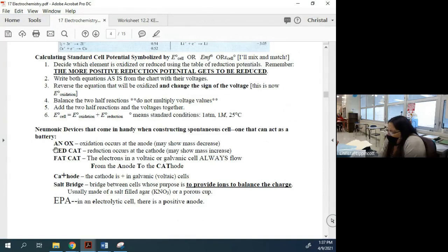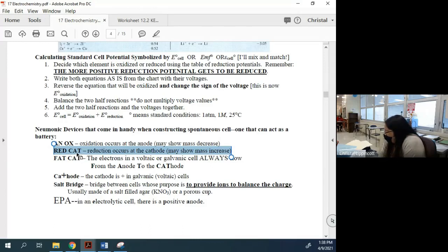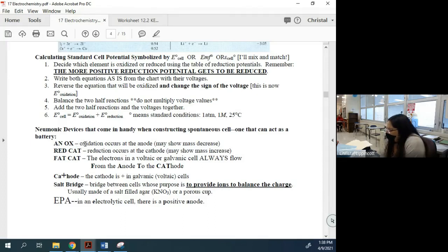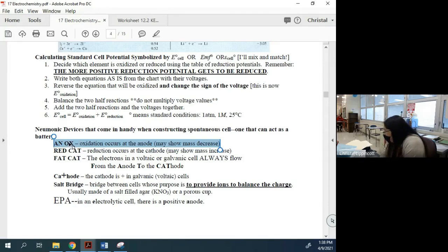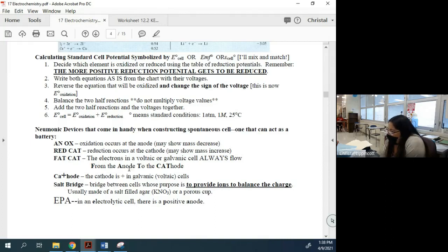AN OX — oxidation occurs at the anode. RED CAT — reduction occurs at the cathode. Your car battery has a black and a red lead: the red is where reduction happens, and that's why they made it red. The black lead is where oxidation occurs. Electrons travel from the black to the red — if you reverse those leads when jump-starting a car, bad things happen.